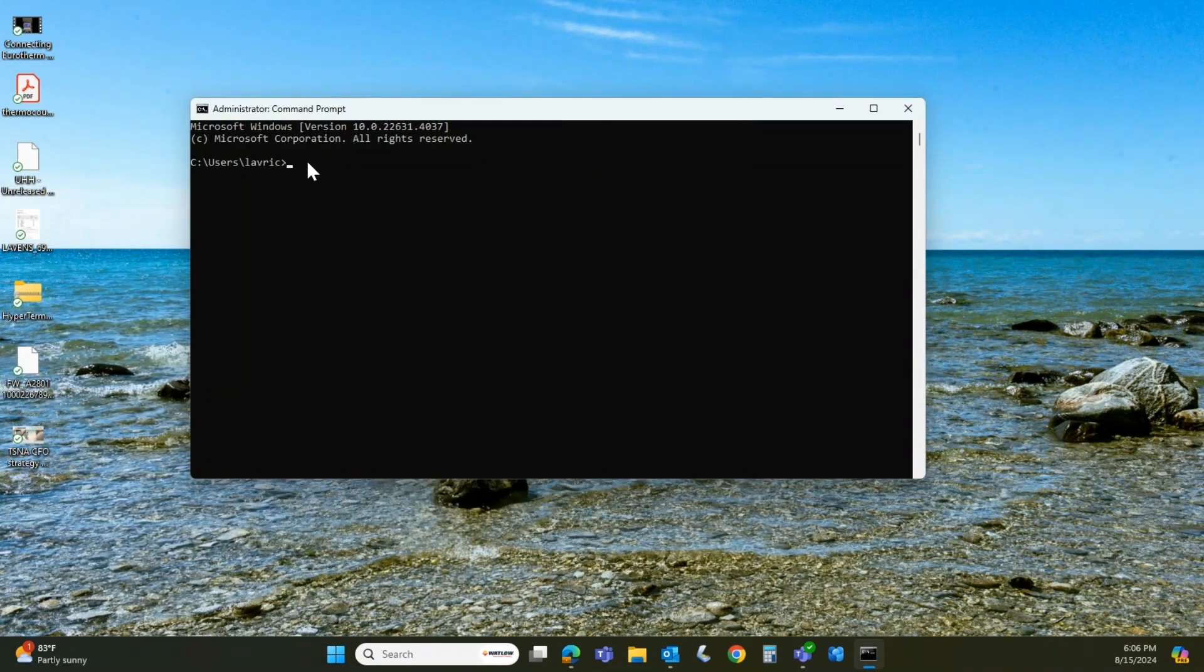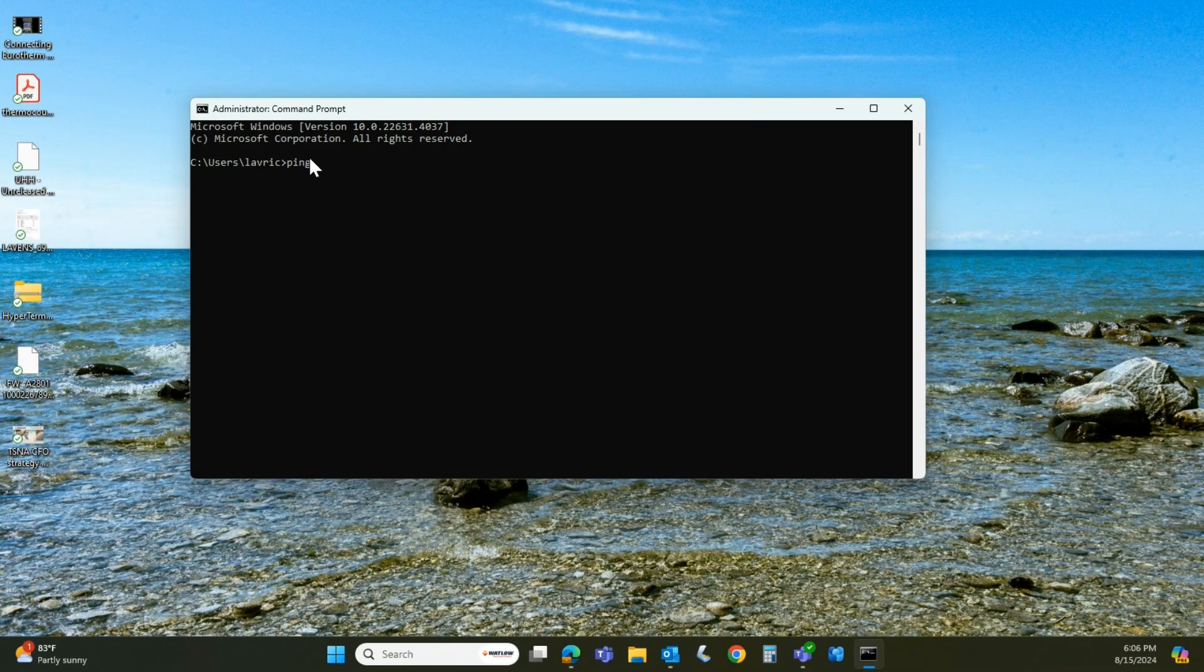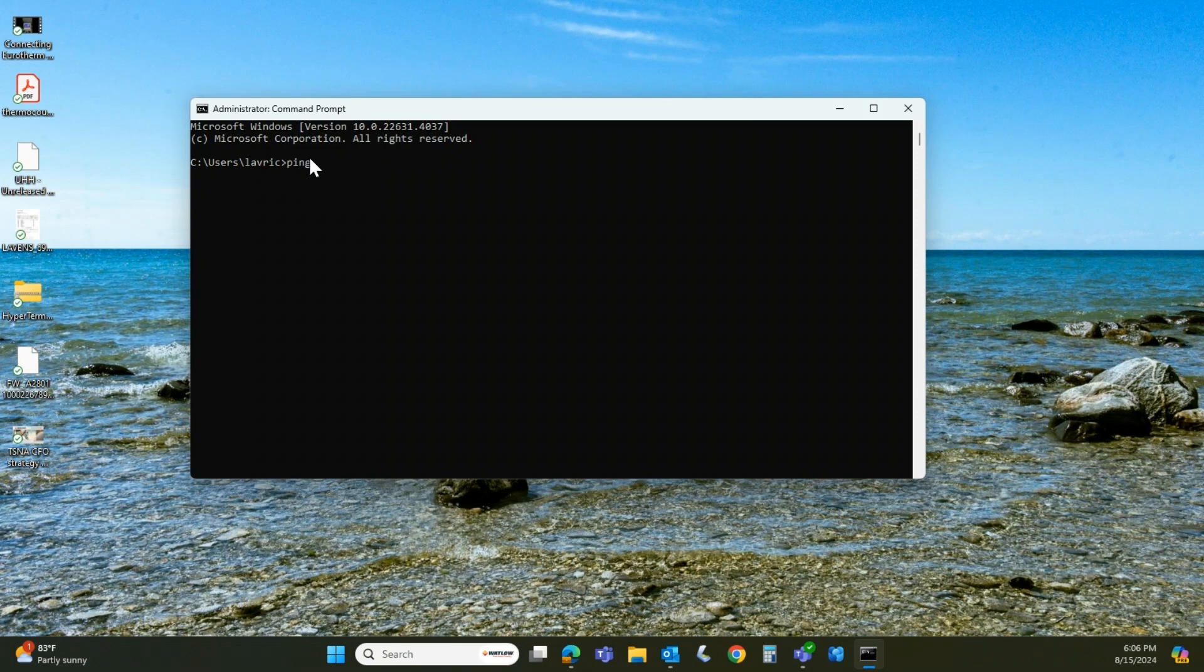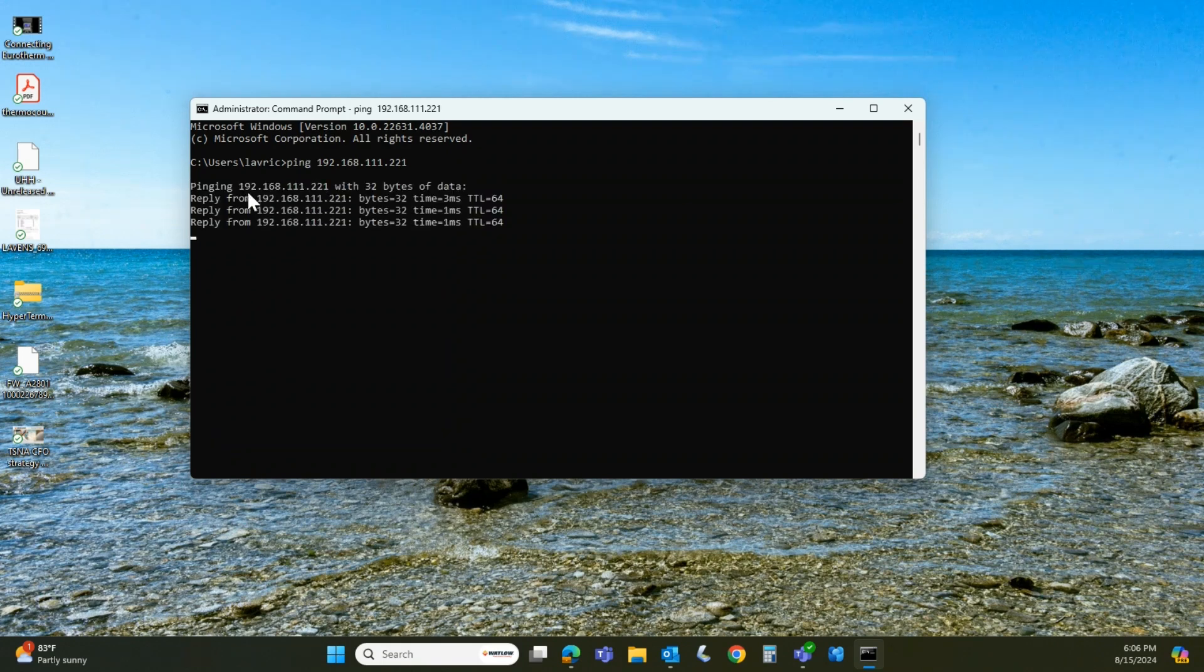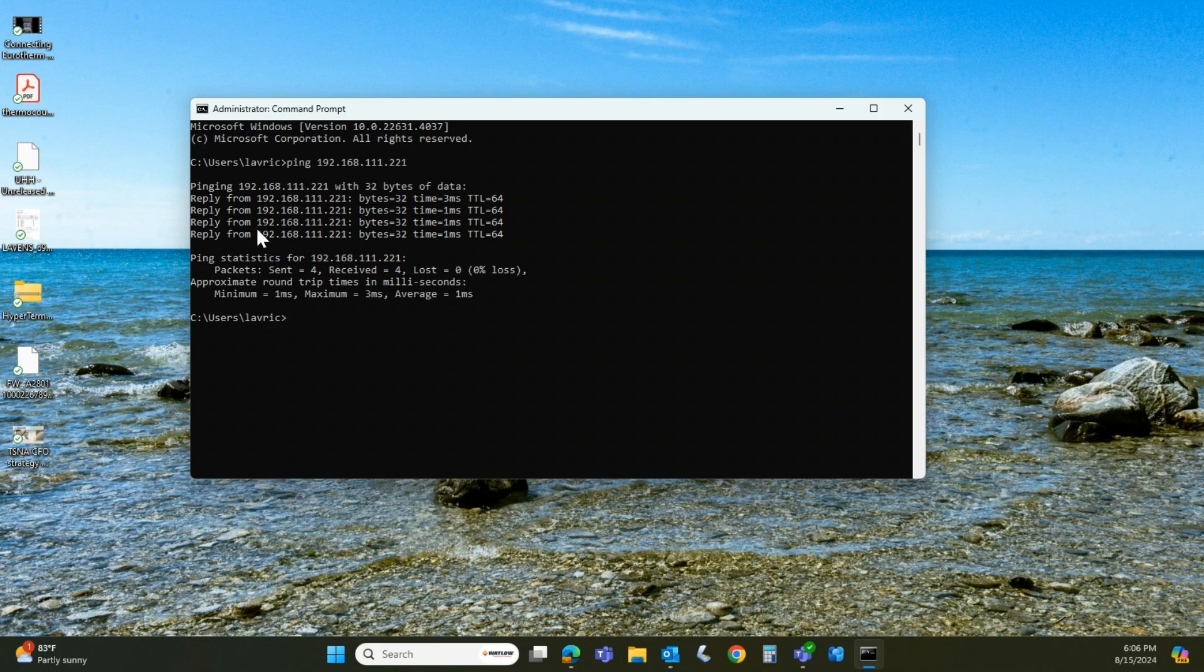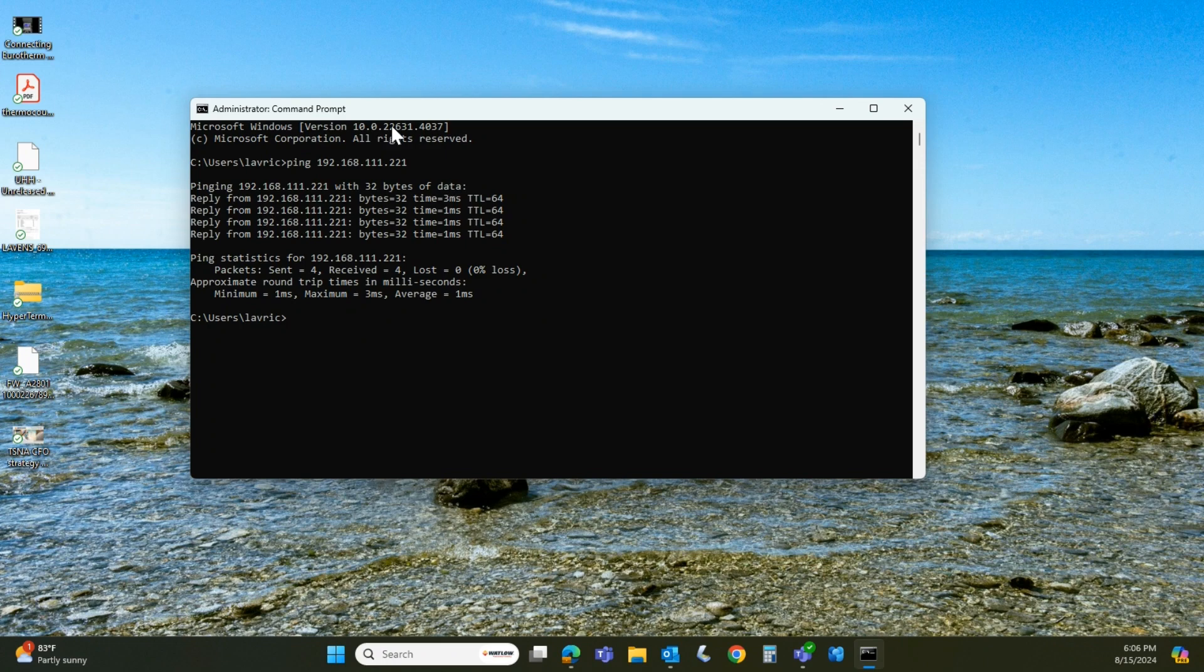Drag this over. So right here, type in P-I-N-G and then a space and then the address to your instrument, which in my case is 192.168.111.221. Enter. If all goes well, you'll get a reply back from that instrument pretty quickly. So in this case, I'm getting a reply. So I'm going to close this down.